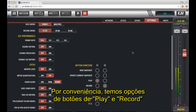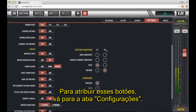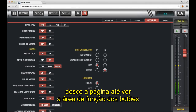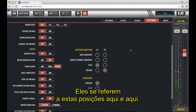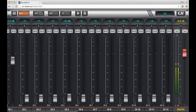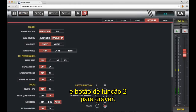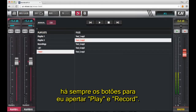For convenience, we've added play and record button options that can be assigned to the top of the master channel strip. To assign those buttons, you go to the settings tab, select settings, and scroll down the page until you see the button function area. Here you've got the function 1 button and the function 2 button, which refer to these positions on the mixer. Currently I've assigned function 1 to play and function 2 to record, meaning wherever I am on the mixer, they're always present for me to press play and record.